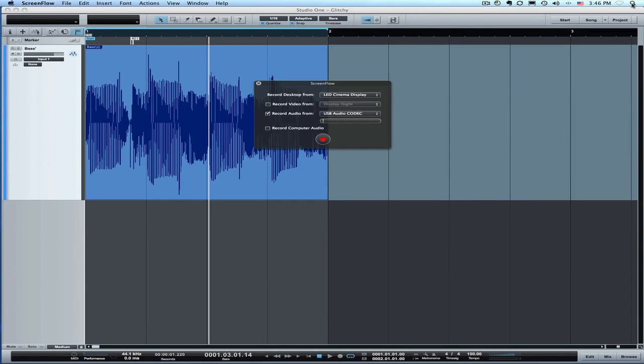Hi and welcome to another Studio One How To. In this video I'm going to show how to fix glitches using Studio One if you have a glitch in your audio.